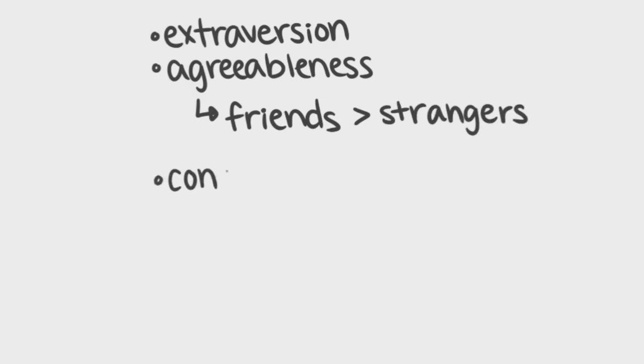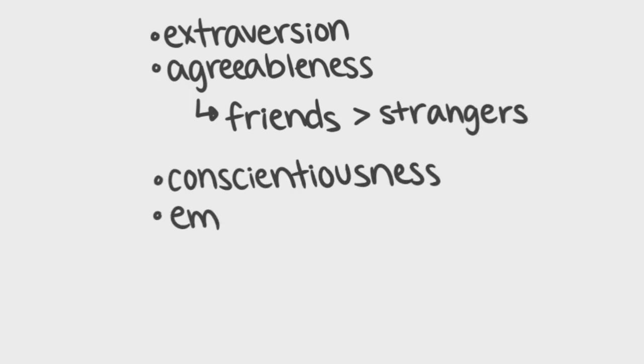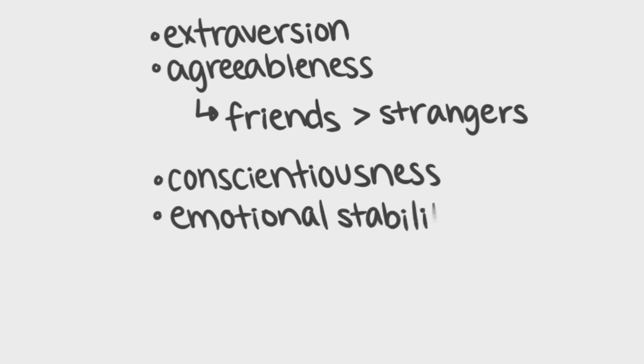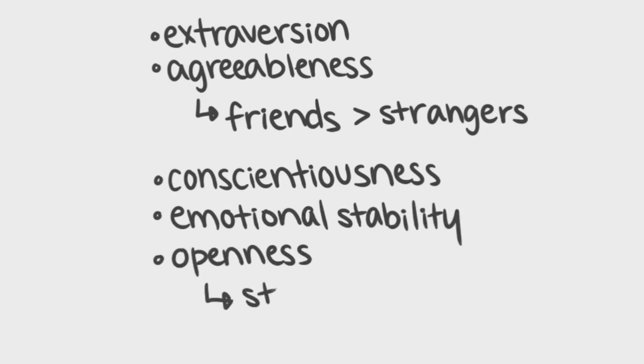But, surprisingly, the strangers did a far better job than the students' friends at predicting conscientiousness, emotional stability, and openness to new experiences.